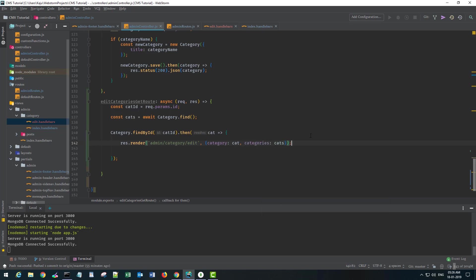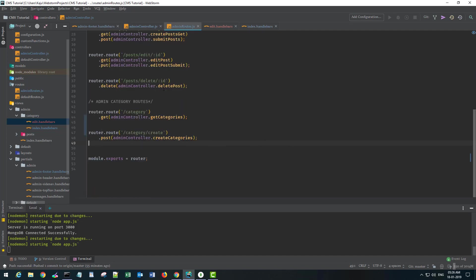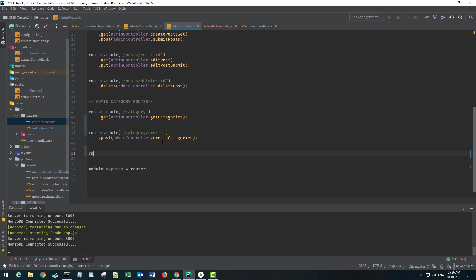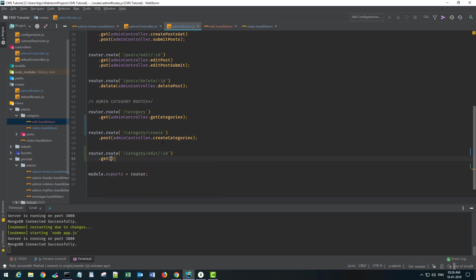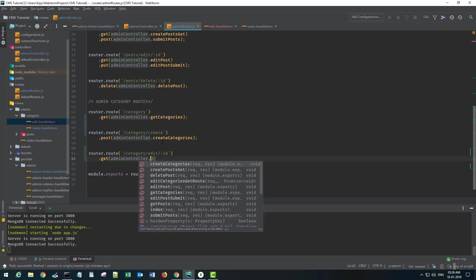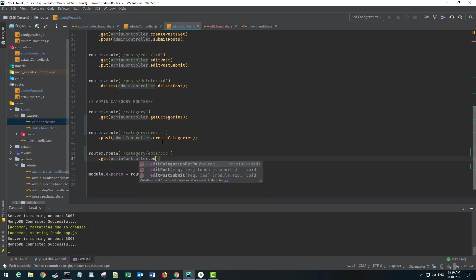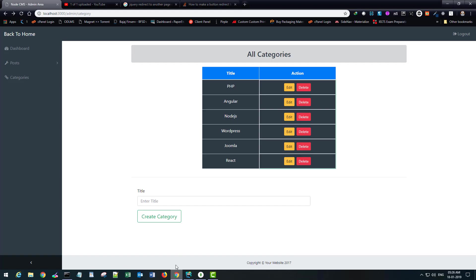That should be it. I'll save this and go to the routes and create a new route. The route is category/edit/:id. This will have a GET route, so adminController.editCategoriesGetRoute. Save it and go back to the browser.